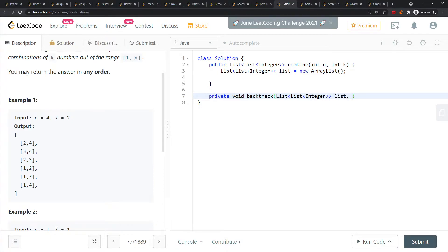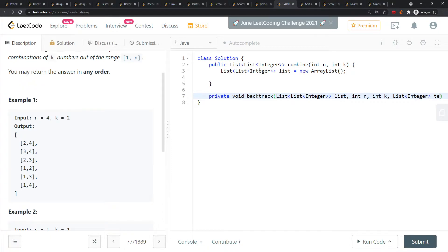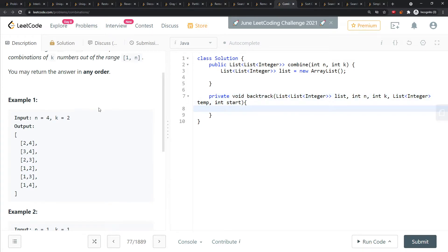I definitely need this list of lists, integer n, integer k, and a temporary list. I also need my starting value. The starting value is one, it's not zero.